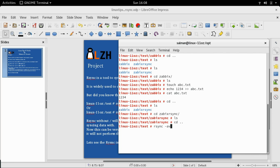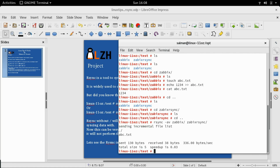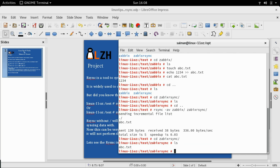Now I'm going to run rsync -av with the trailing slash: rsync -av zabbix/ zabbix_rsync. Let's see what happens when I press enter. You can see it's telling me 'sending incremental file list' and the file is abc.txt. Let's go to zabbix_rsync and we can see that abc.txt has been synced.